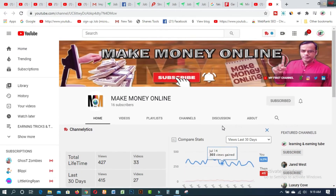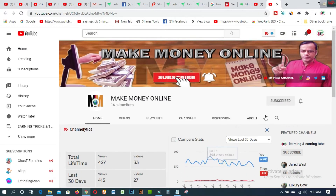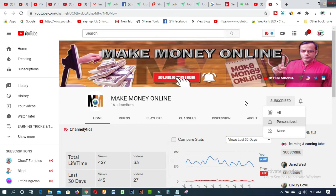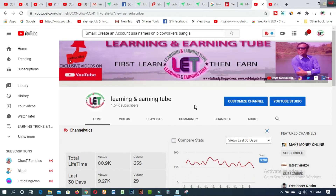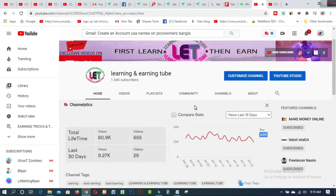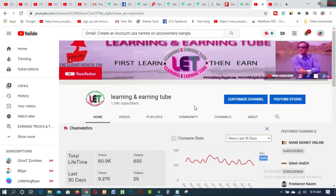Before starting this video, I really request you to subscribe to my channel and click the bell button to get all types of notifications from this channel. I also request you to subscribe to my first channel called Learning and Earning Tube — if you want to earn more from online, get connected with this channel and click the bell button.